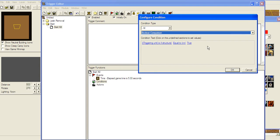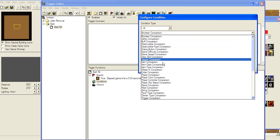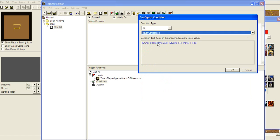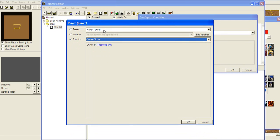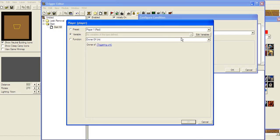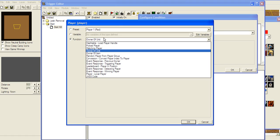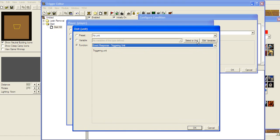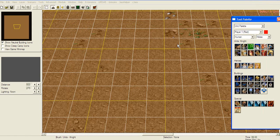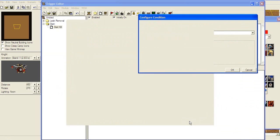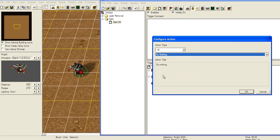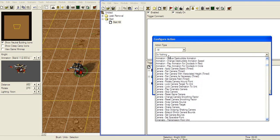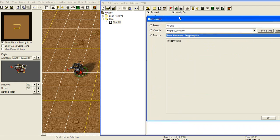Conditions usually check if something is true or not. If it's true, then they proceed to actions; if not, then nothing happens. Let's check: what condition should we have? Let's say owner of — when you choose some of these blue items, another window pops up. You either choose one of the preset players, players bound by variables, or a function. Let's say function owner of unit — of which unit, let's select the unit. This knight is gonna be the unit. So if owner of knight is equal to player 1, then what are we gonna do? Action — let's skip to units, kill — kill the knight.